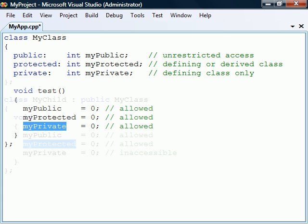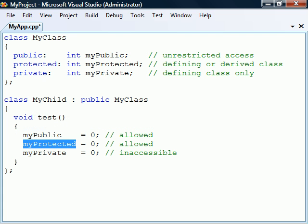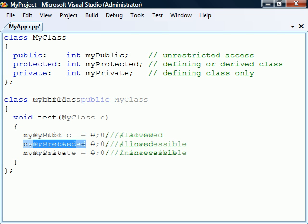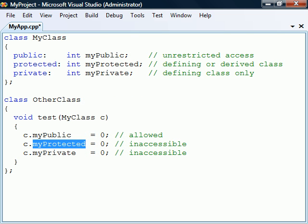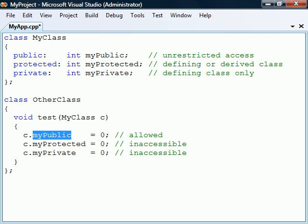A protected member can also be accessed from inside a derived class, but it cannot be reached from an unrelated class. The last access level is public, which gives unrestricted access from anywhere in the code.